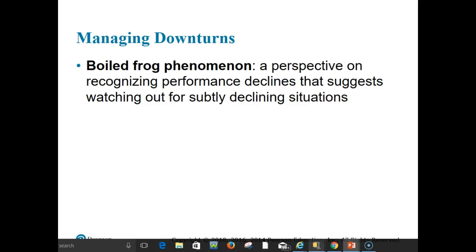The boiled frog is a classical psychological experiment illustrating this danger: a frog dropped into boiling water reacts instantly and jumps out, but a frog placed in mild water that is gradually heated to boiling fails to react and dies. A small firm may be particularly vulnerable to this phenomenon because the entrepreneur may not recognize that the water is heating up — that is, the subtle decline of the situation. When changes in performance are gradual, a serious response may never be triggered, or may be initiated too late.